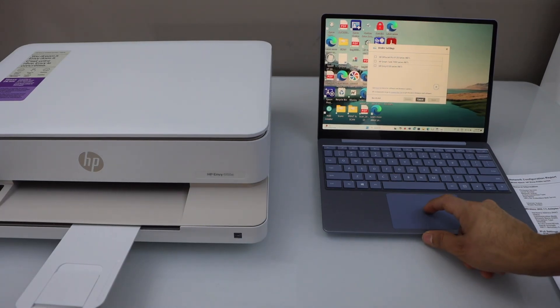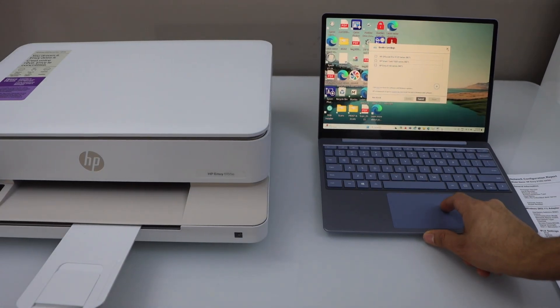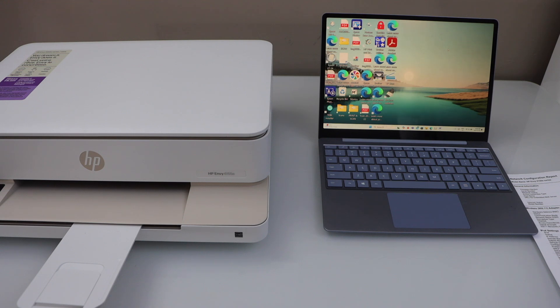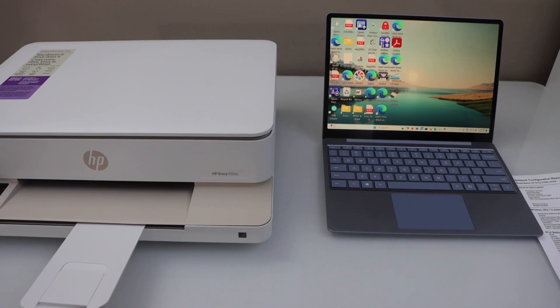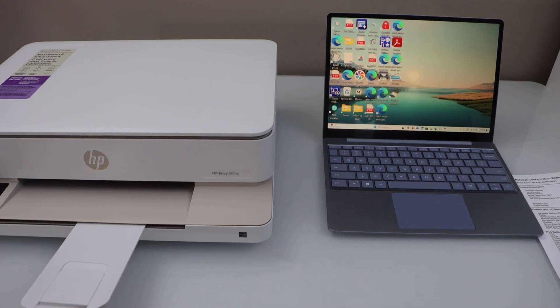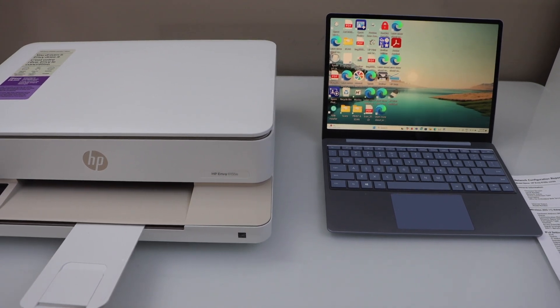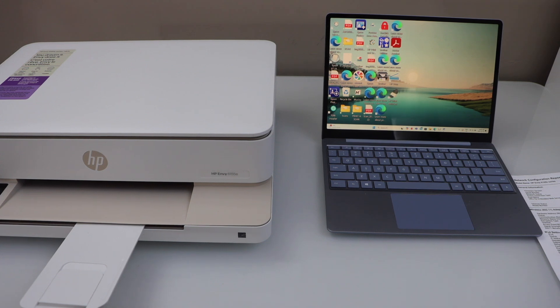You can close this window in the PC. Automatically it will open the scan window for you. We will just wait for that. Scanning. Scan is done.